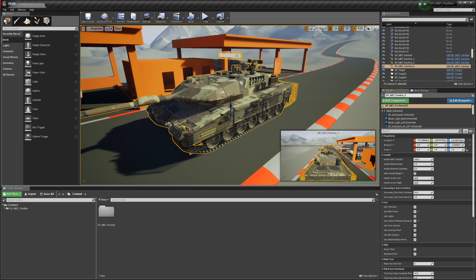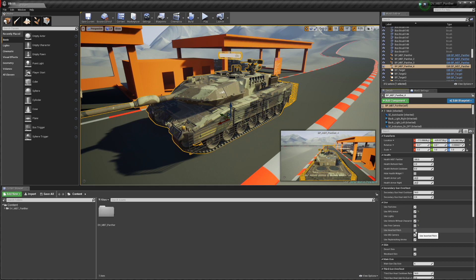Start your blueprint with auto-possess and everything will work — engine sound, particles, everything. Of course, use invert pitch — a highly requested feature — so that you can invert the pitch of the gun.